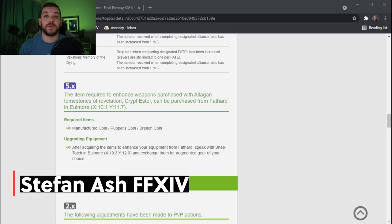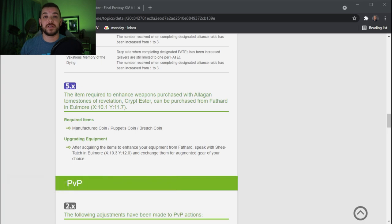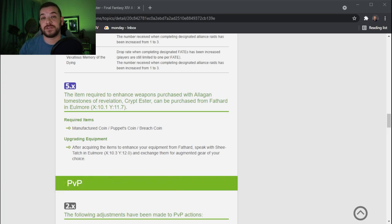With patch 5.58 coming out there are some updates that I wanted to go over and make sure that people understand.